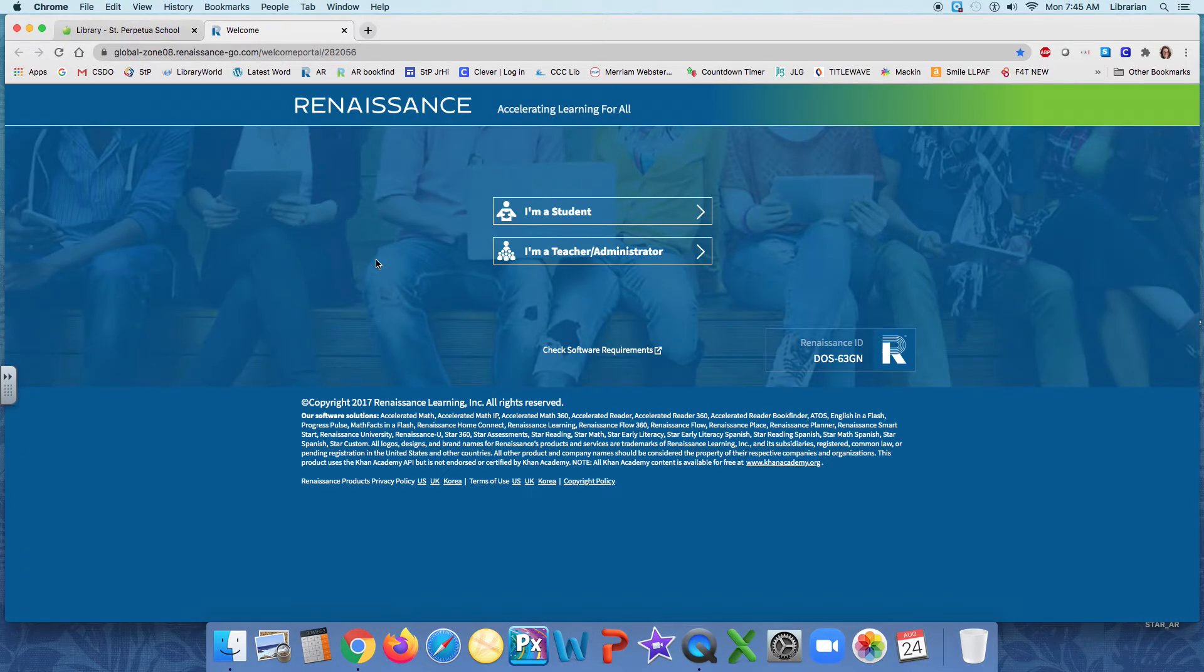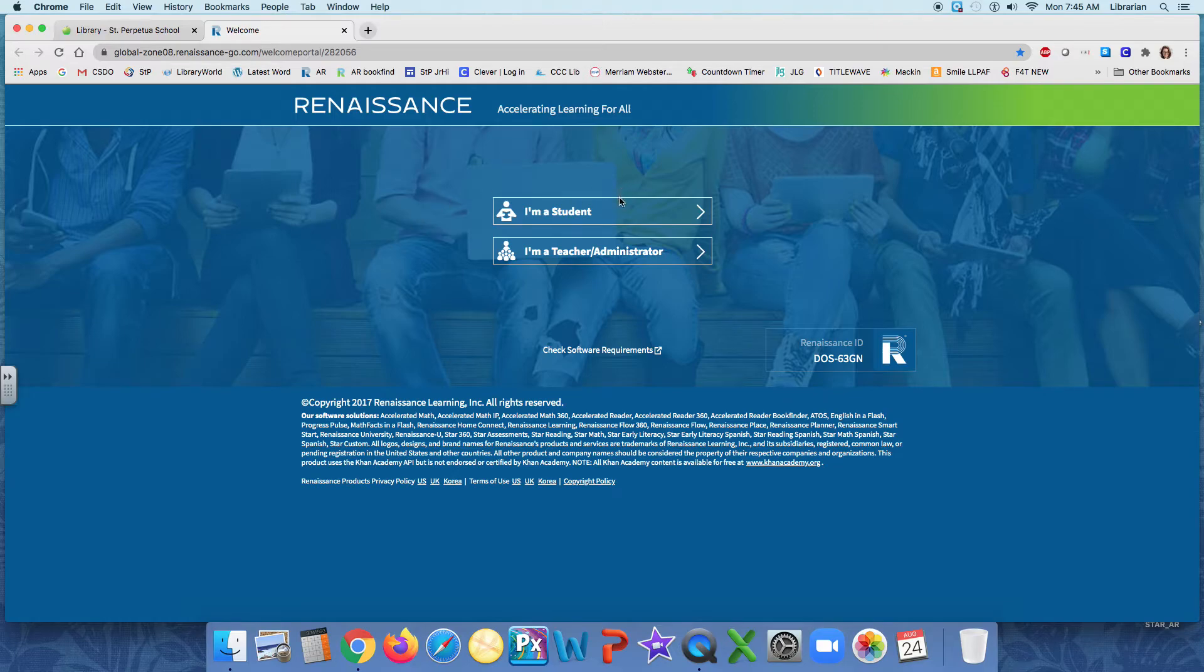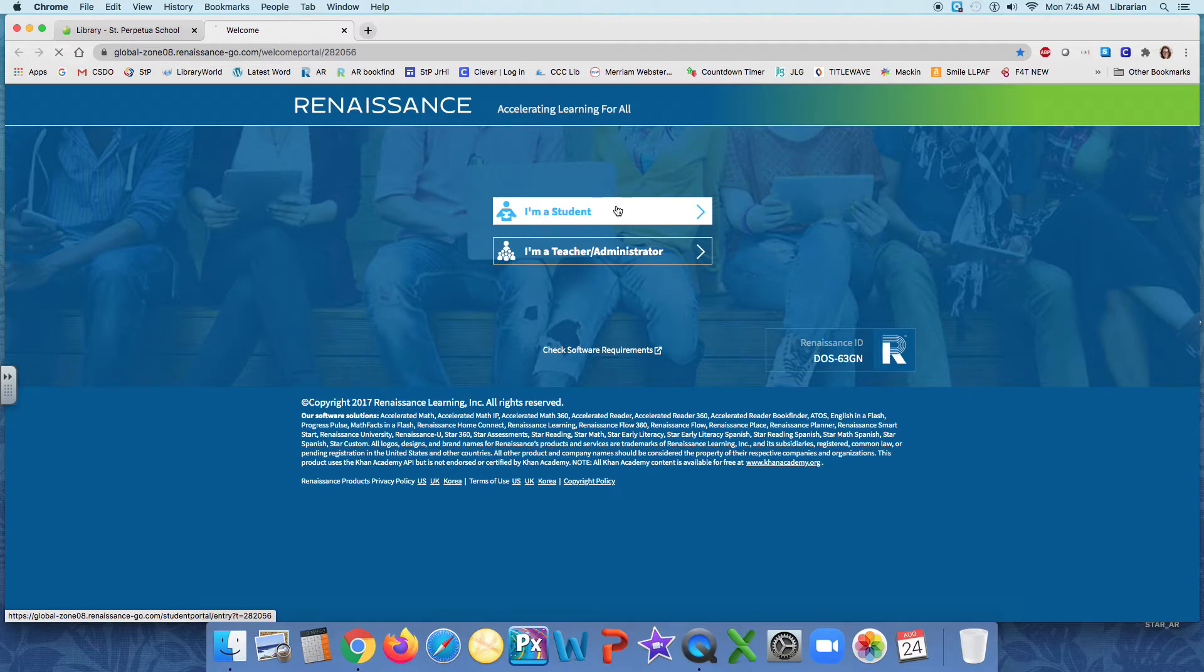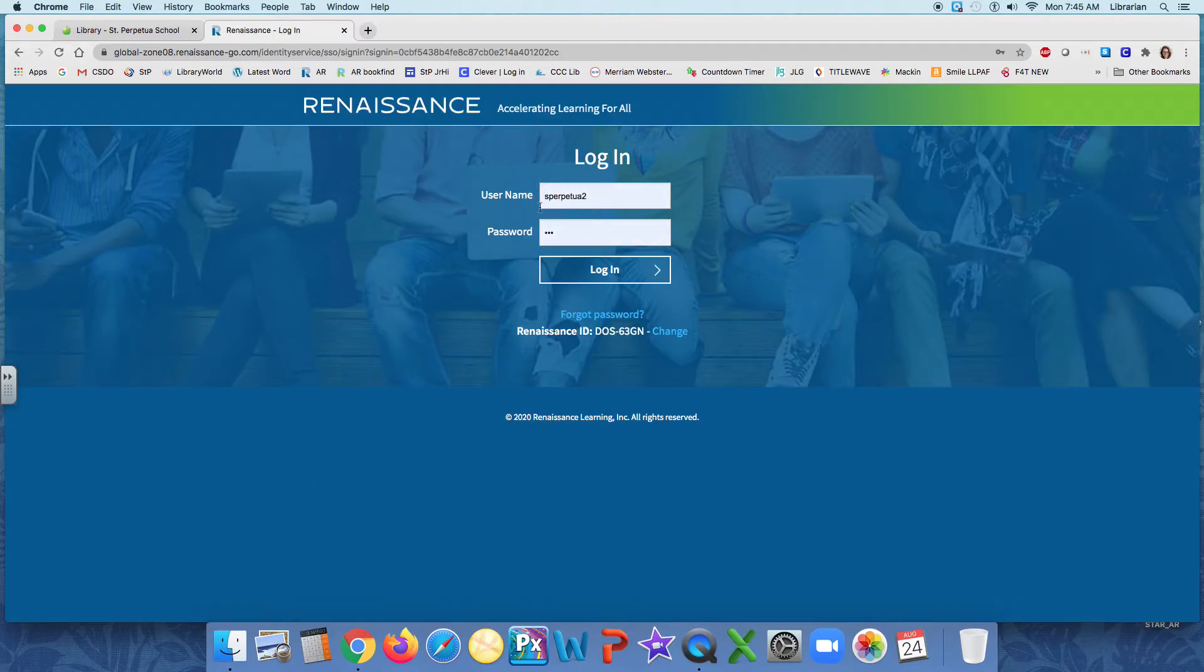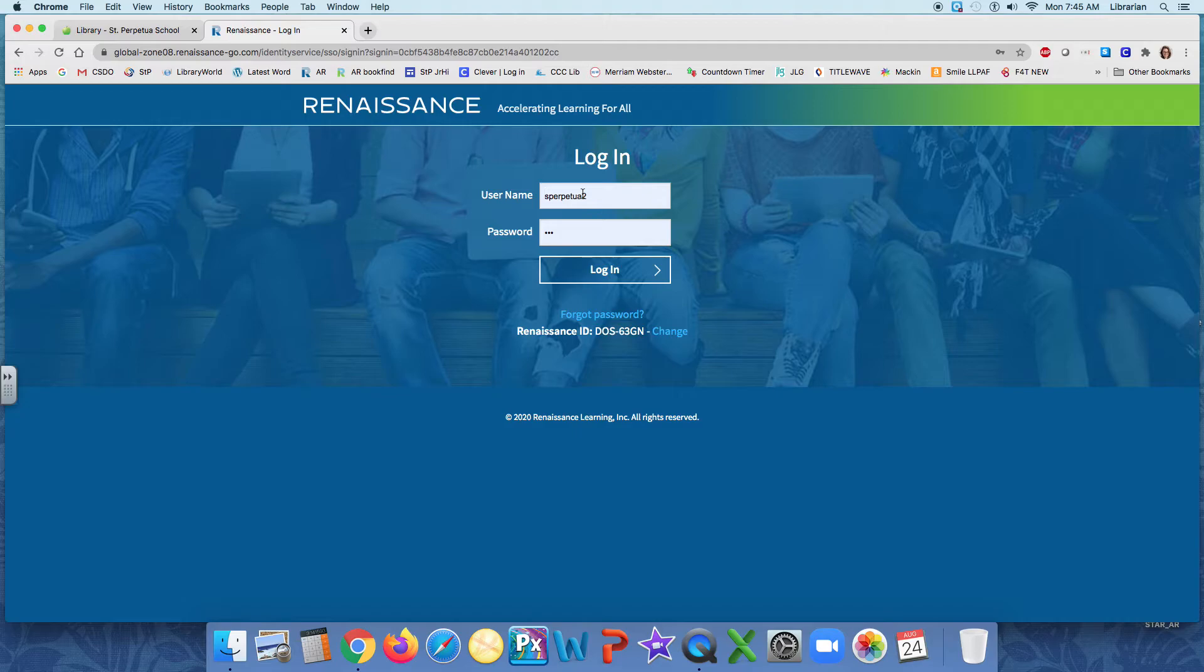And this allows me the opportunity to log in. If you have to manually log in to Renaissance Learning for any reason, you would click I'm a student. And you'll enter your first initial of your first name and your full last name. So I'm logging in as a student who is named Saint Perpetua. So her login ID is S Perpetua.